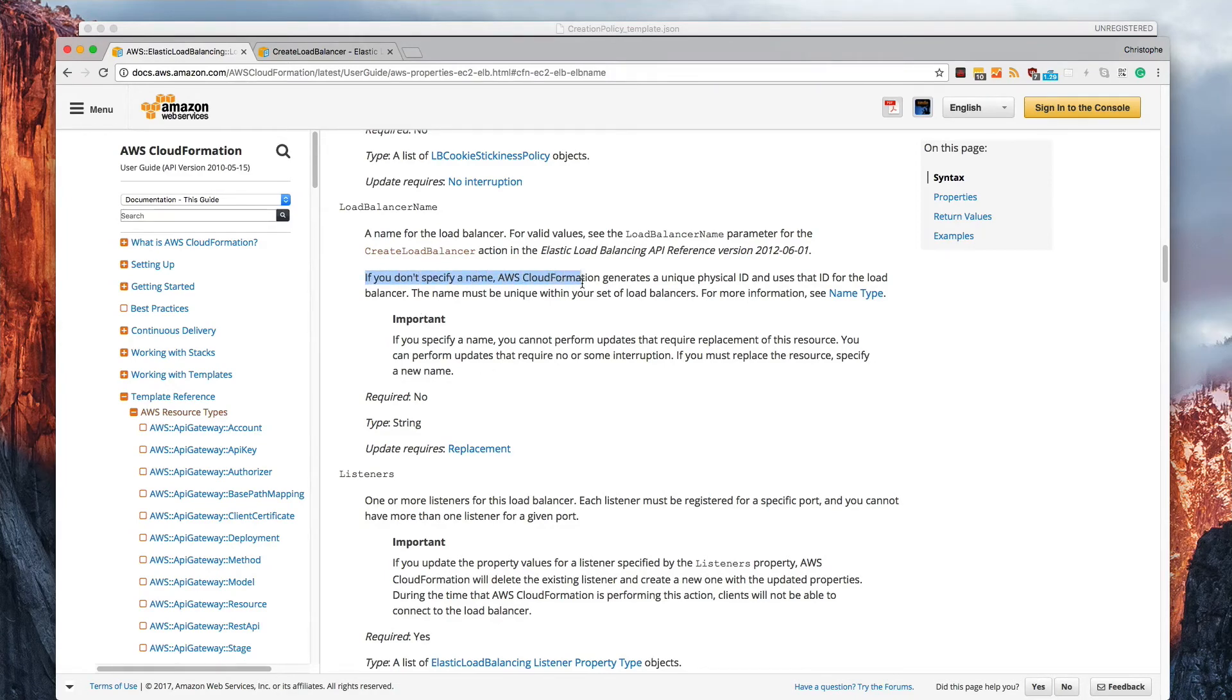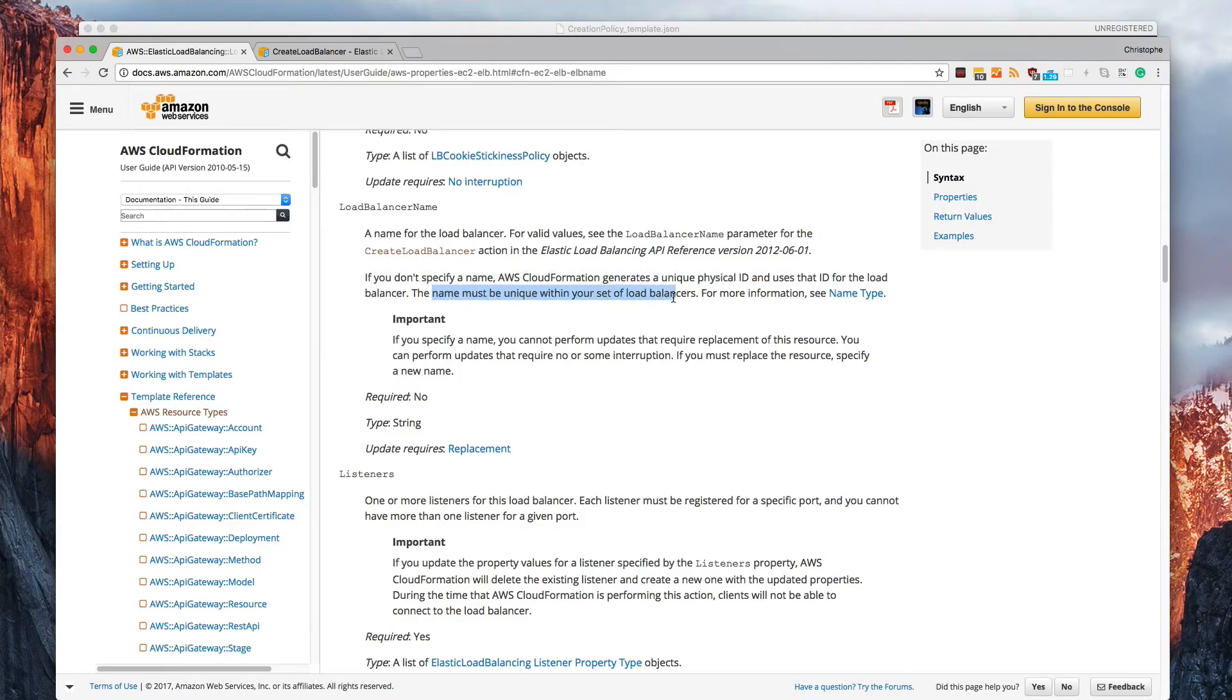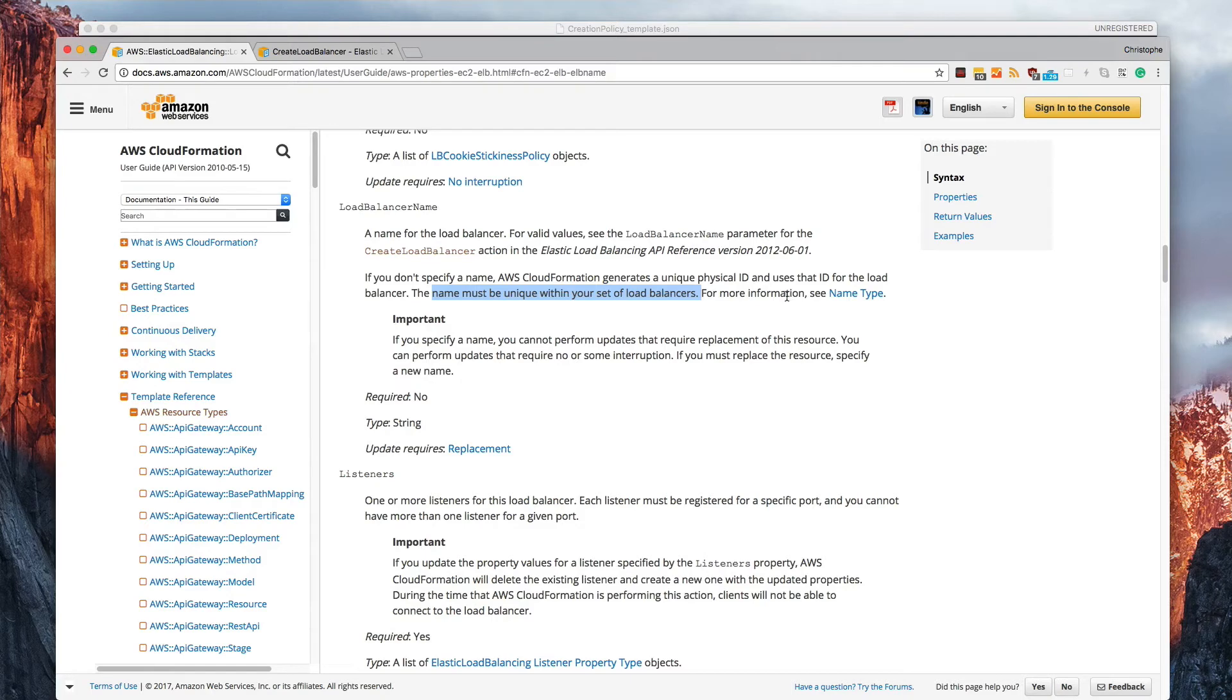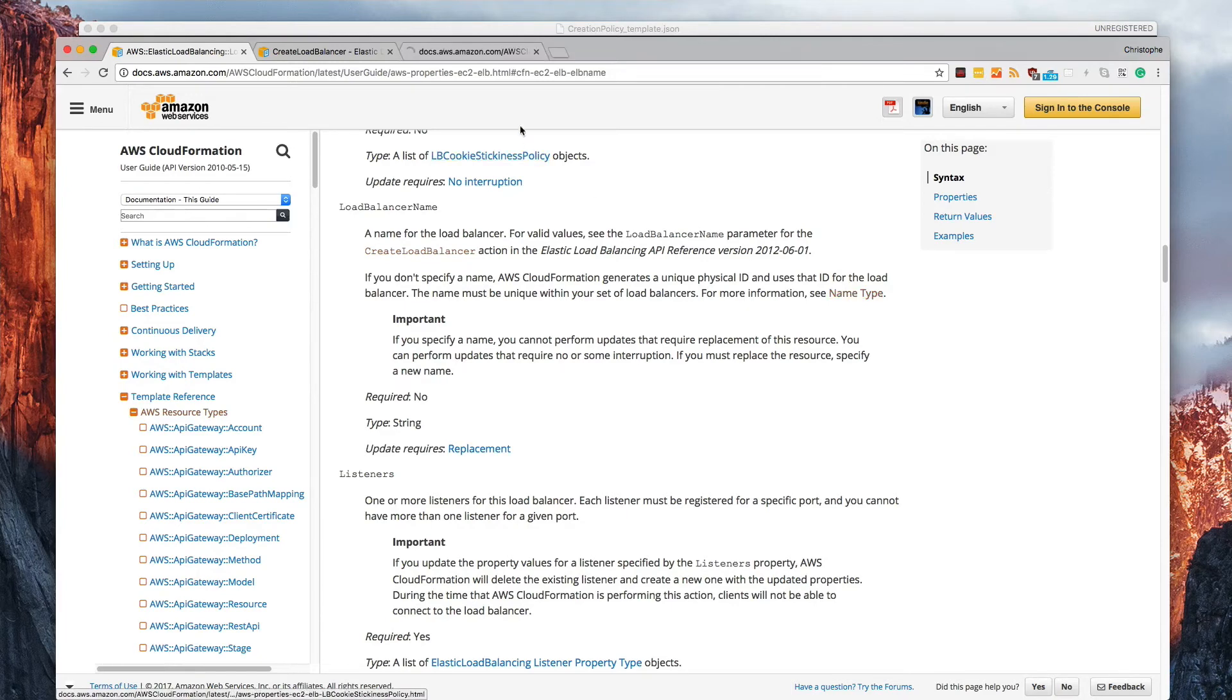And then it says, if you don't specify a name, CloudFormation will automatically generate one using the physical ID. So the name must be unique within your set of load balancers. That's why it uses the physical ID, because that makes it unique. You're not going to have any other IDs that match this. So you won't have any conflicts.